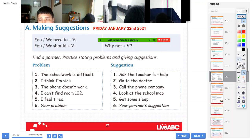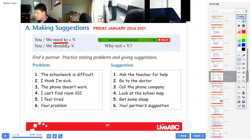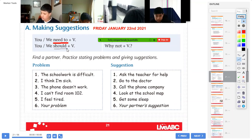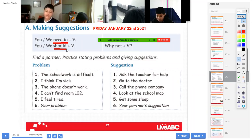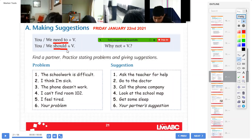Esto vamos a copiar. Need to — need to significa «necesitas que». Después del need to va to. Y abajo copiamos should. Should hemos visto el año anterior que significa sugerencia. You should study — deberías estudiar. You should sleep — deberías dormir. Okay, copy please everybody: making suggestions — need to and should.